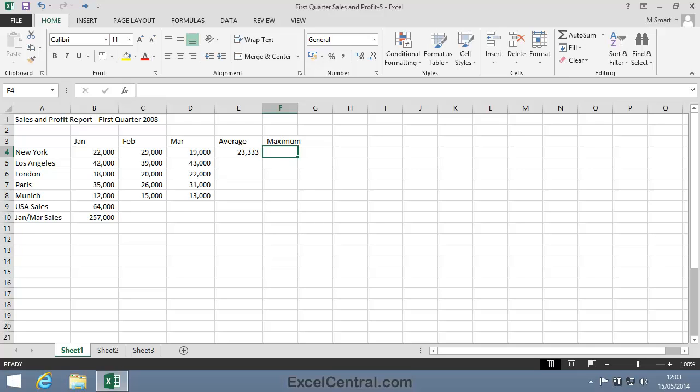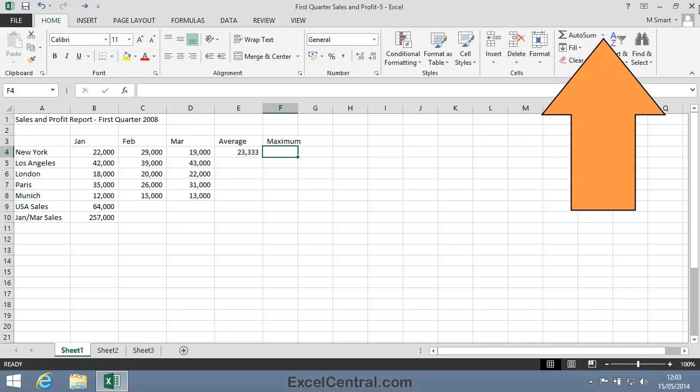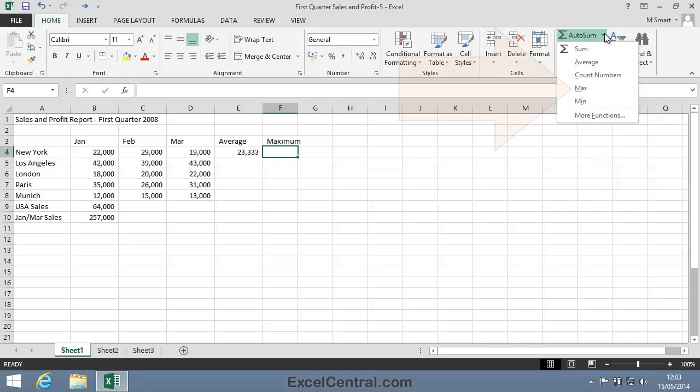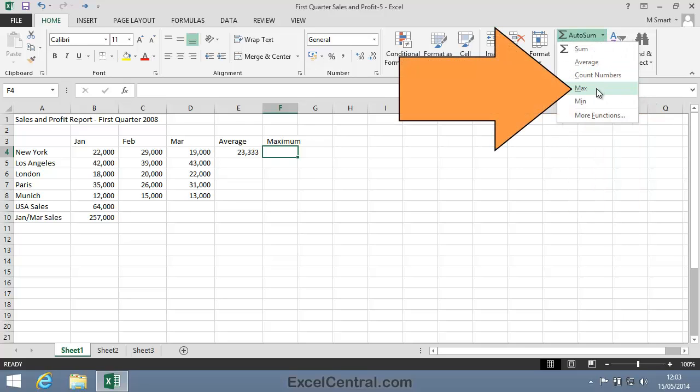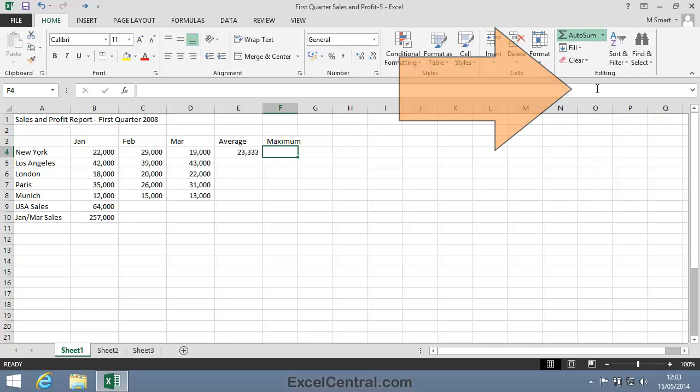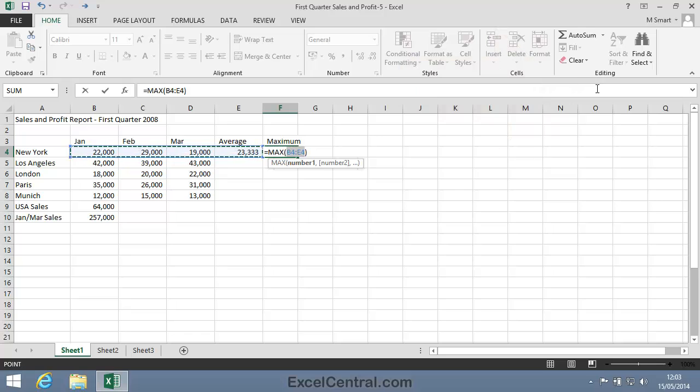This time I'm going to place a Max function into cell F4. So on the Home tab on the Ribbon in the Editing group, I'll click the drop down arrow to the right of AutoSum and select Max. Notice that we've now got not equals sum or equals Average but equals Max.